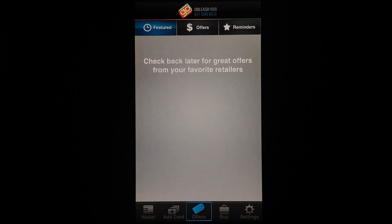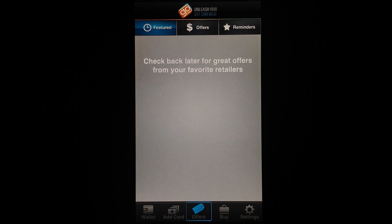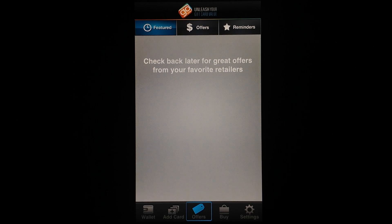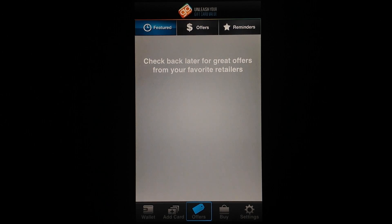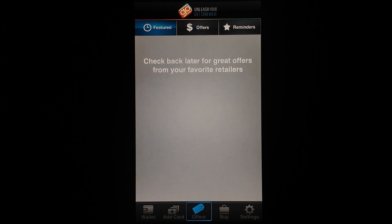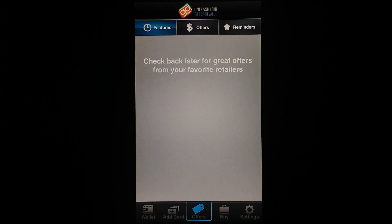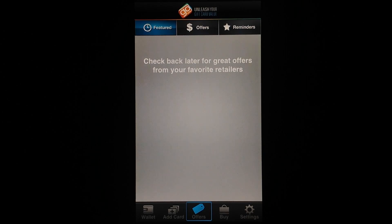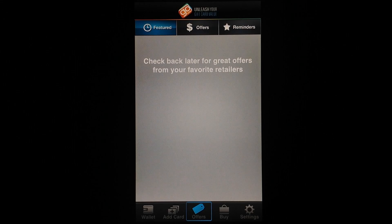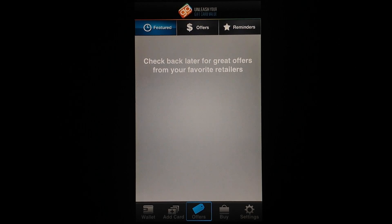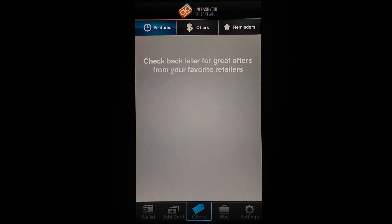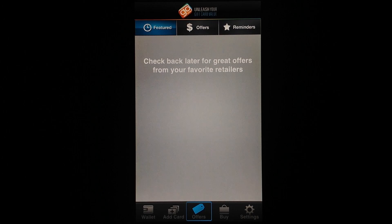Also, GoWallet allows you to view offers from your favorite retailers. So I'm guessing this means it takes into account which gift cards you have put in your GoWallet account from different retailers and it'll show different offers that are available.